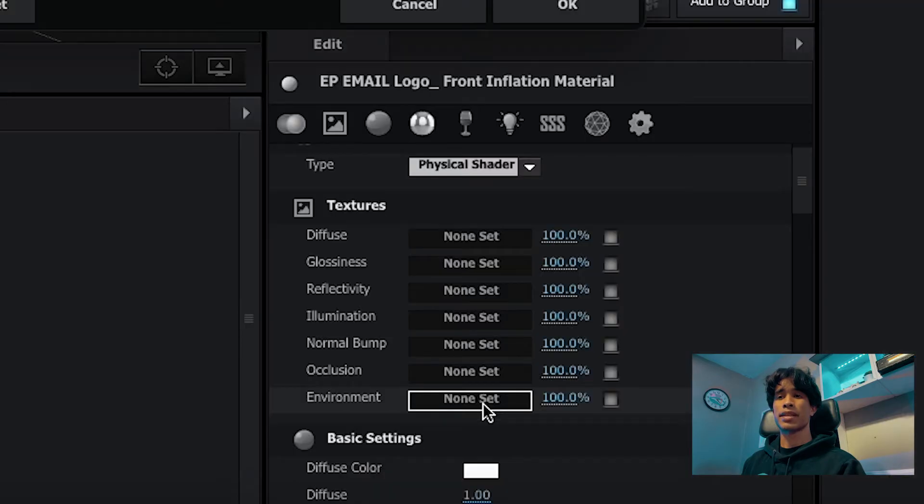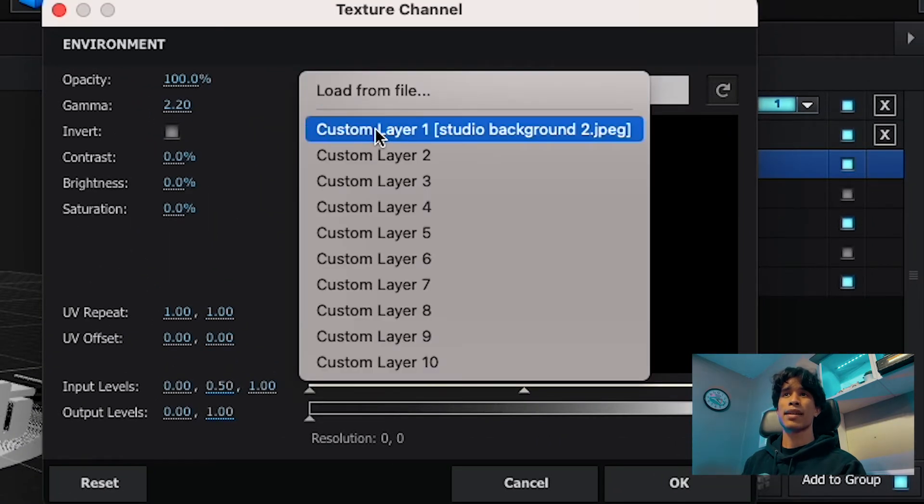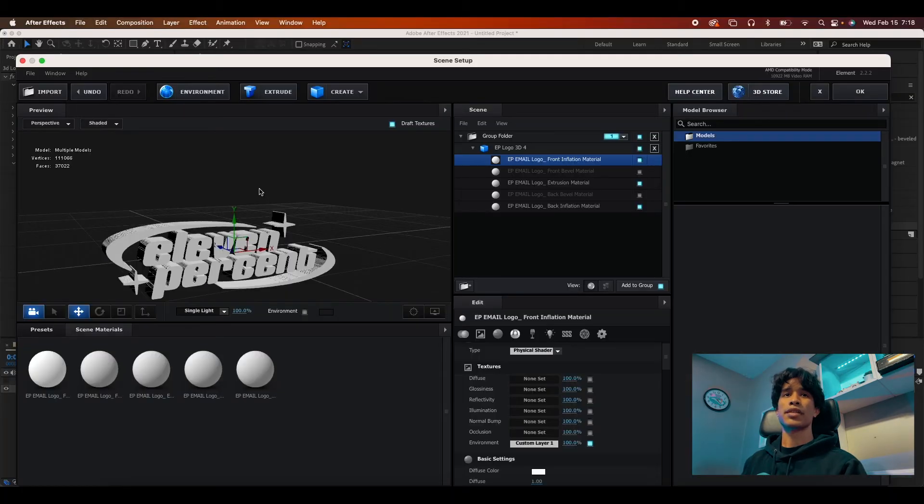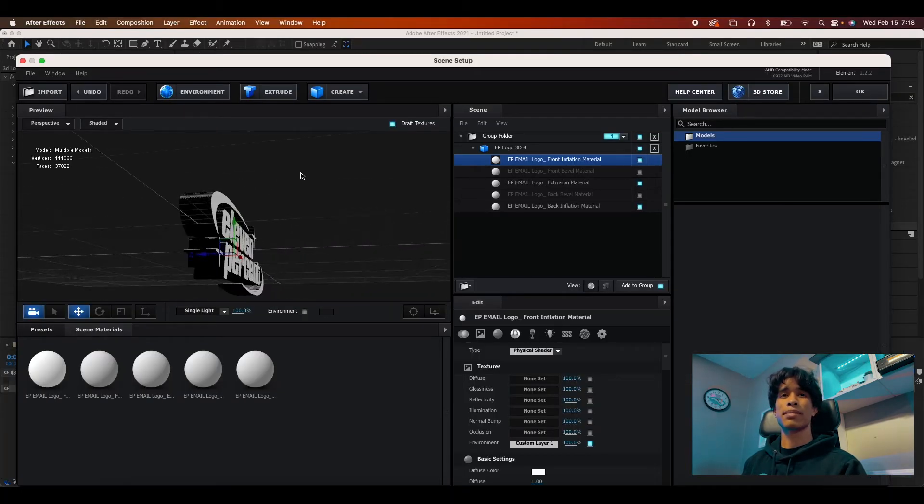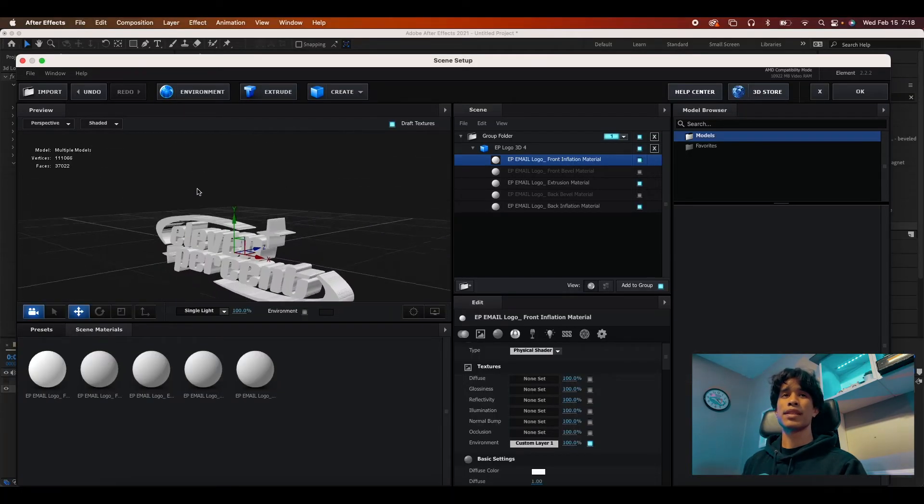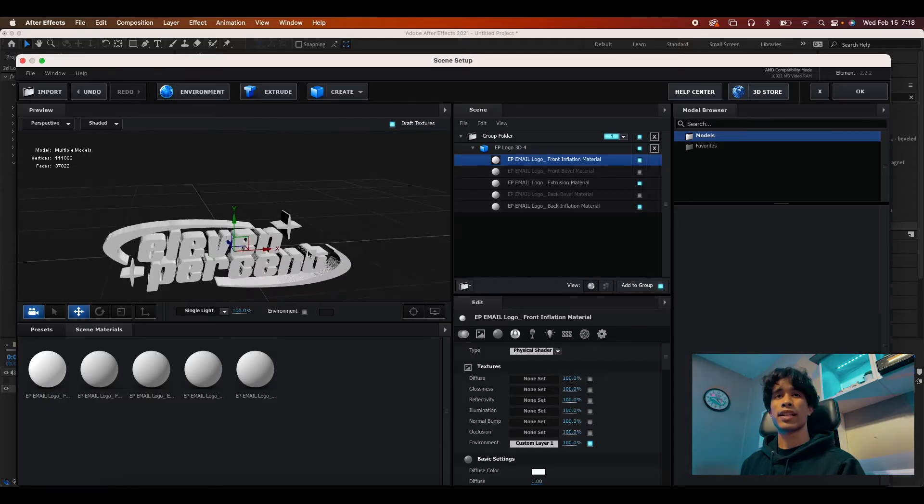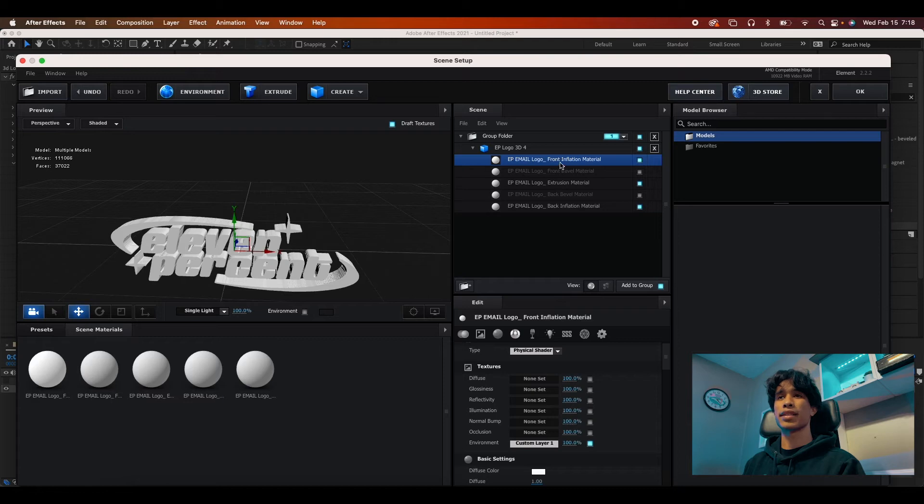And then I'm going to come all the way down over here to the edit panel and change my environment setting. I'm going to click none and then hit the dropdown. And now I can set studio background JPEG, hit okay. And you're seeing that it already created some difference. It's obviously reflecting and we can go ahead and adjust some settings to make it a little bit more chrome and glossy looking.